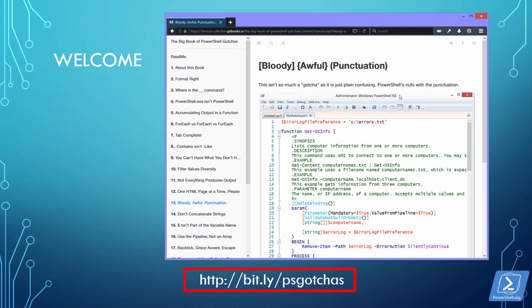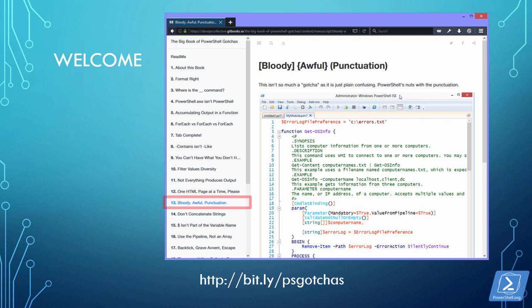Check out the bit.ly link at the bottom of this slide. This link will take you to the free ebook, The Big Book of PowerShell Gotchas. That's specifically where these videos are coming from. And even more to the point, today we're concerned with gotcha number 13, Bloody Awful Punctuation. Let's get into the code.